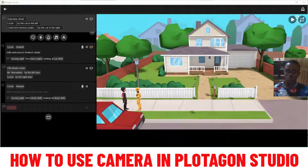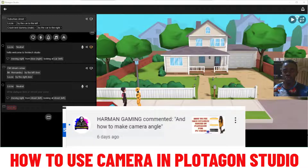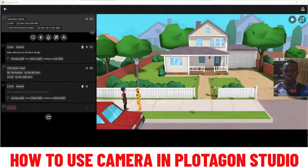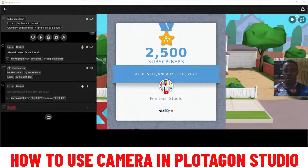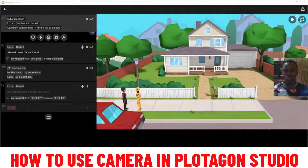What's up guys, welcome to Femtech Studio. In today's tutorial I will give you tips and tricks on how to use the camera in Plotagon Studio. This video was requested by a subscriber. Big shoutout to all my subscribers — thank you so much for the level of support, I really appreciate you guys. One love. Without further ado, let's jump right to today's tutorial.